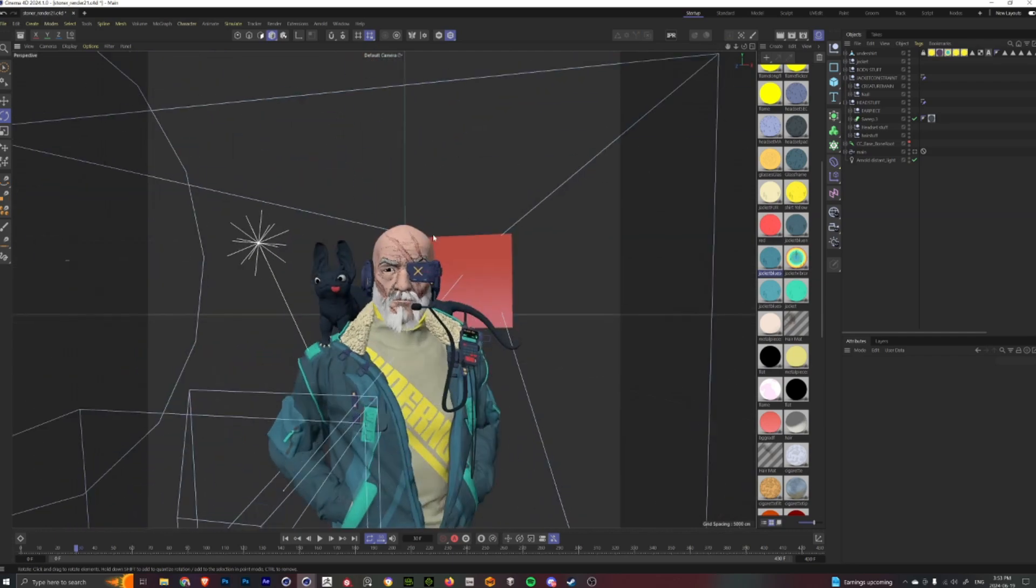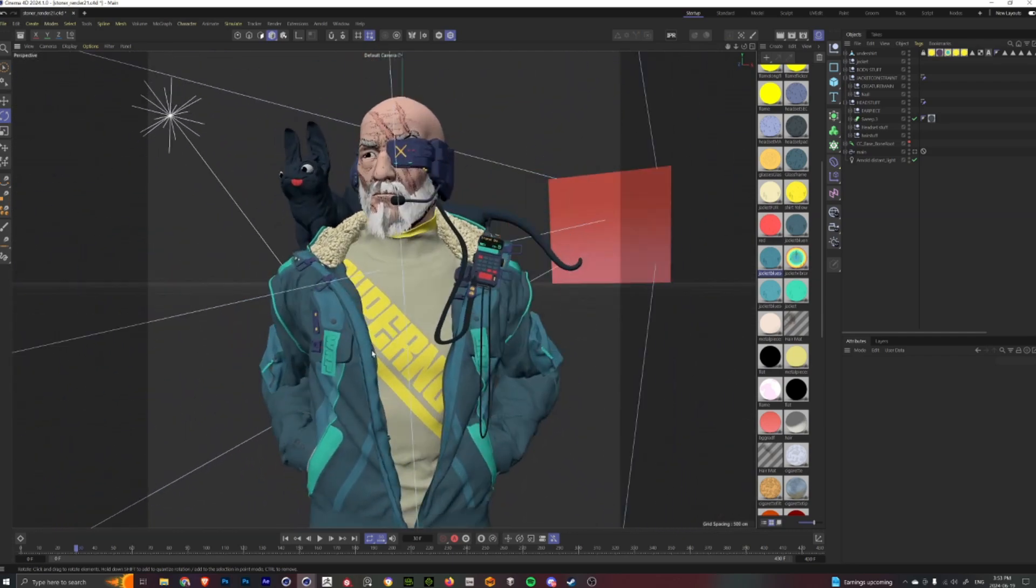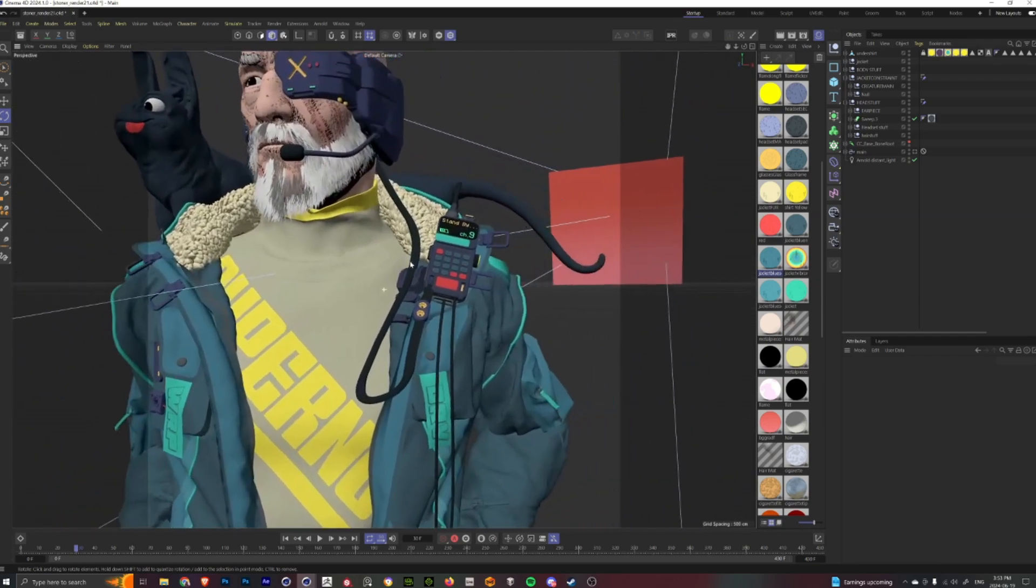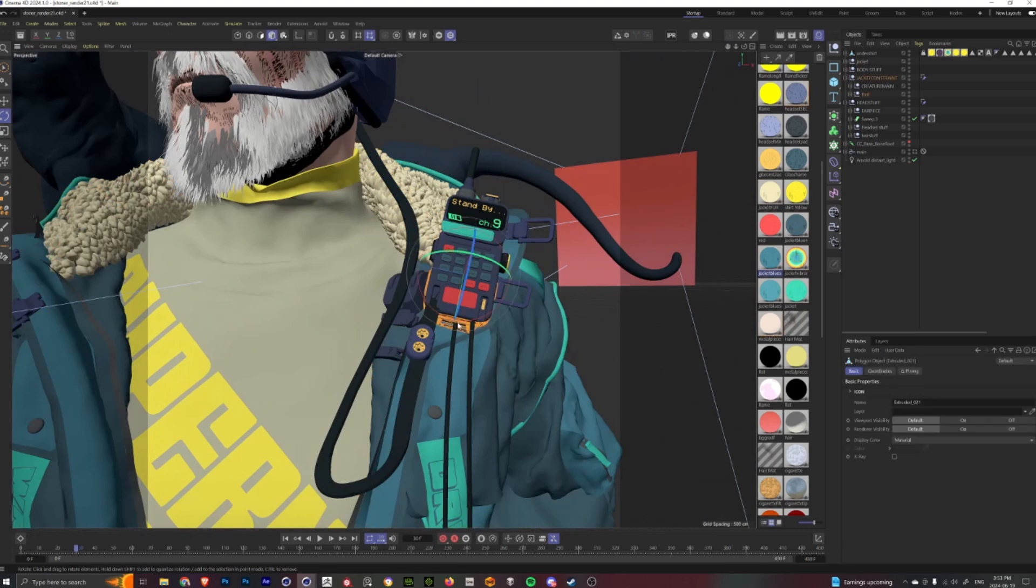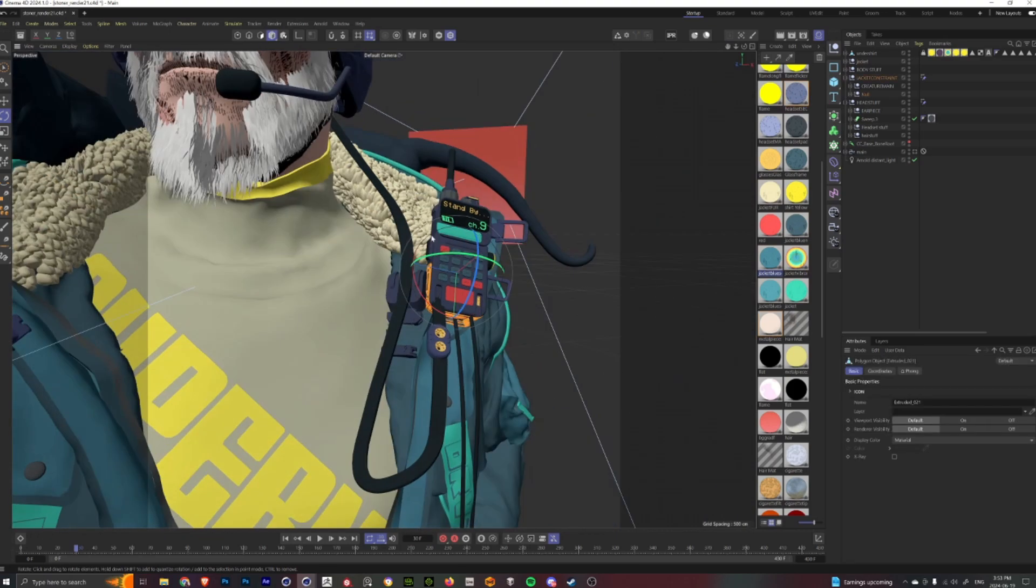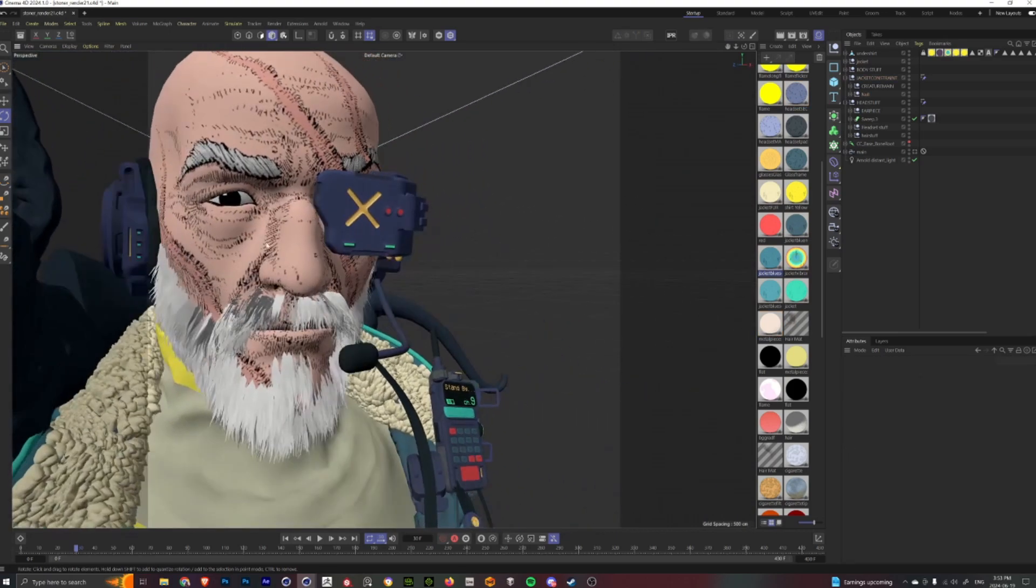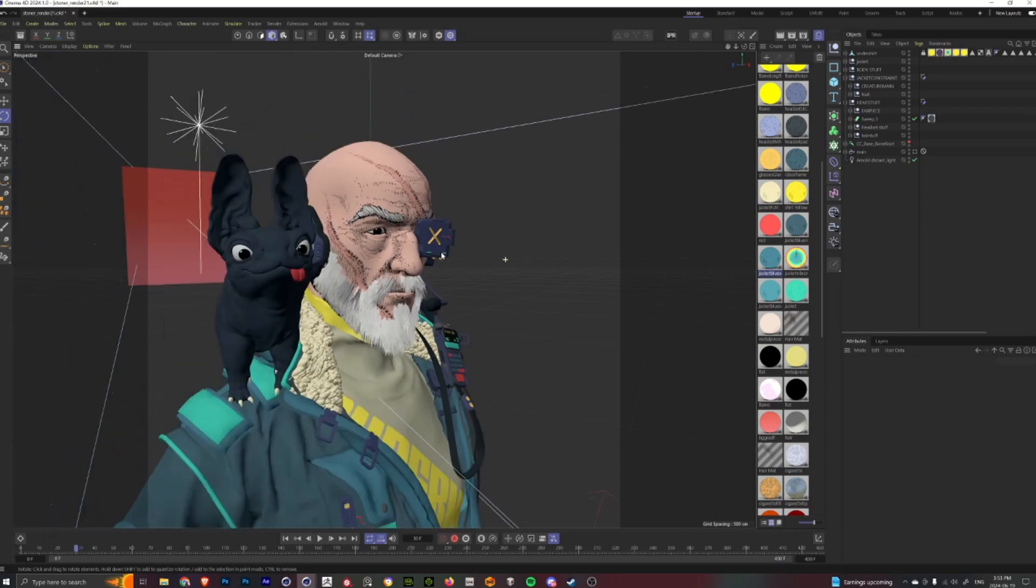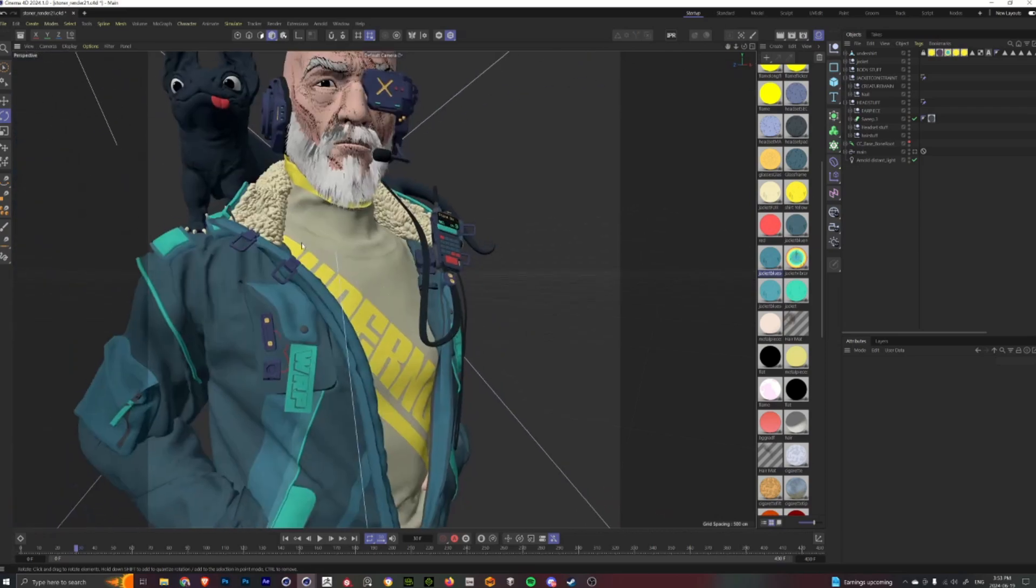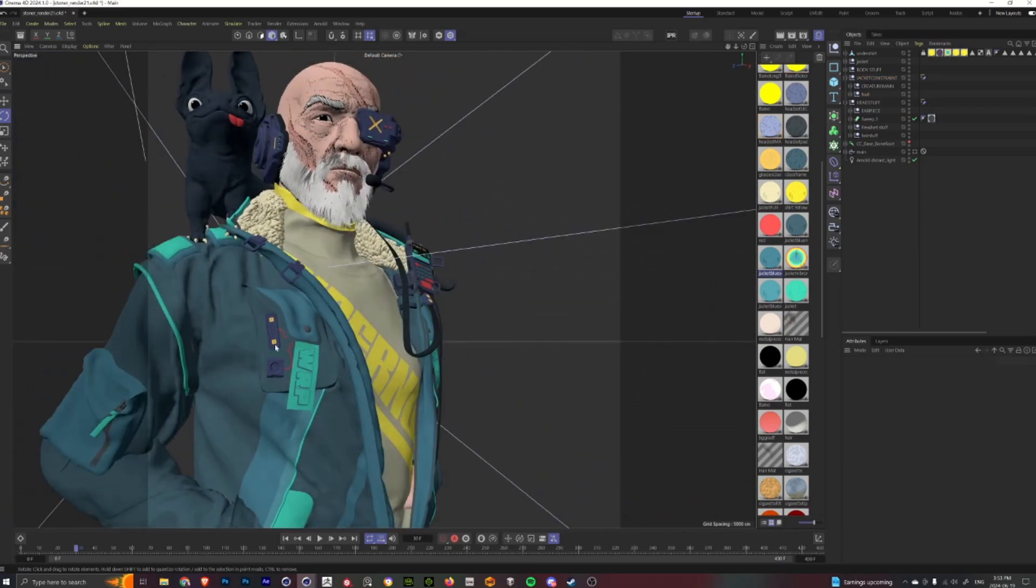...I'll then go and build out the character as well as create additional assets for him, such as the comms unit and his headpiece, as well as just adding little mechanical details onto the jacket.